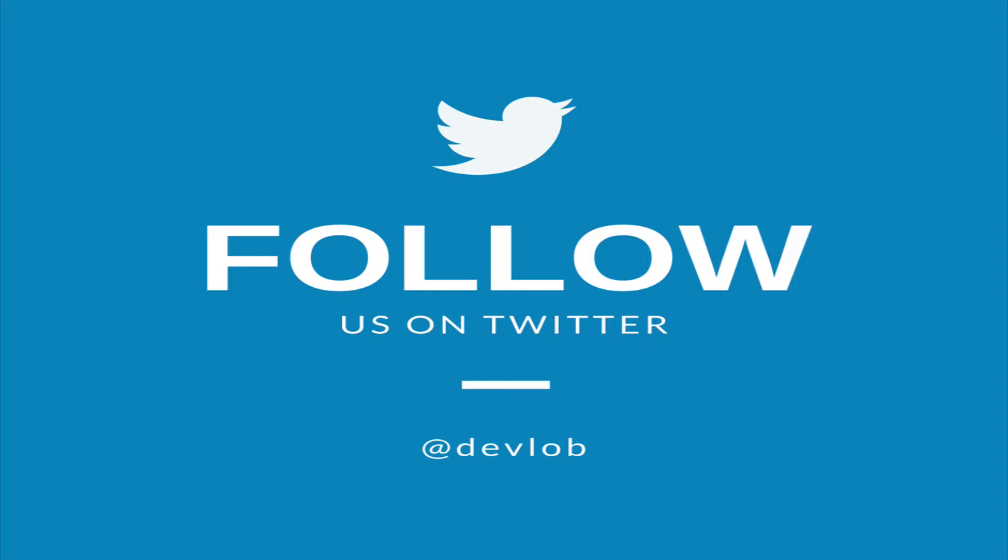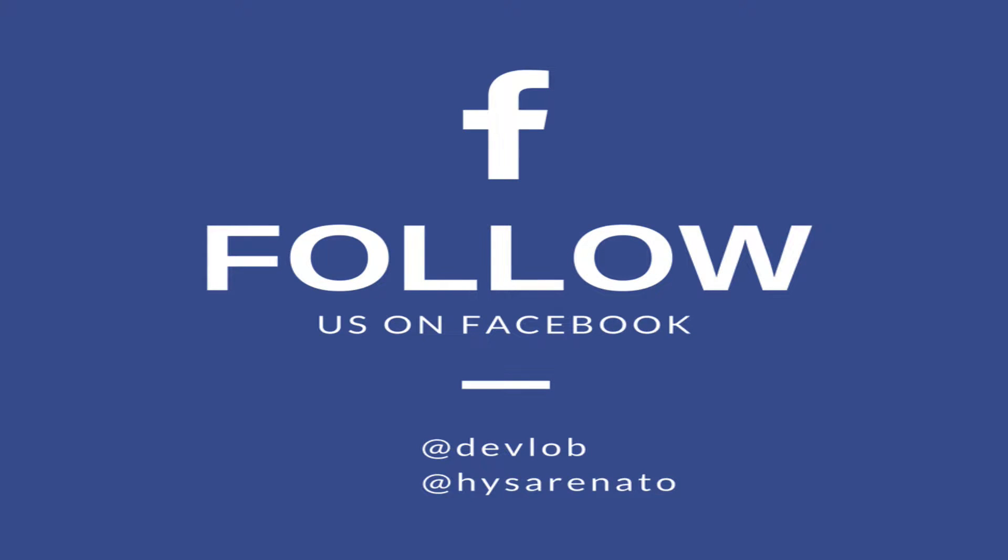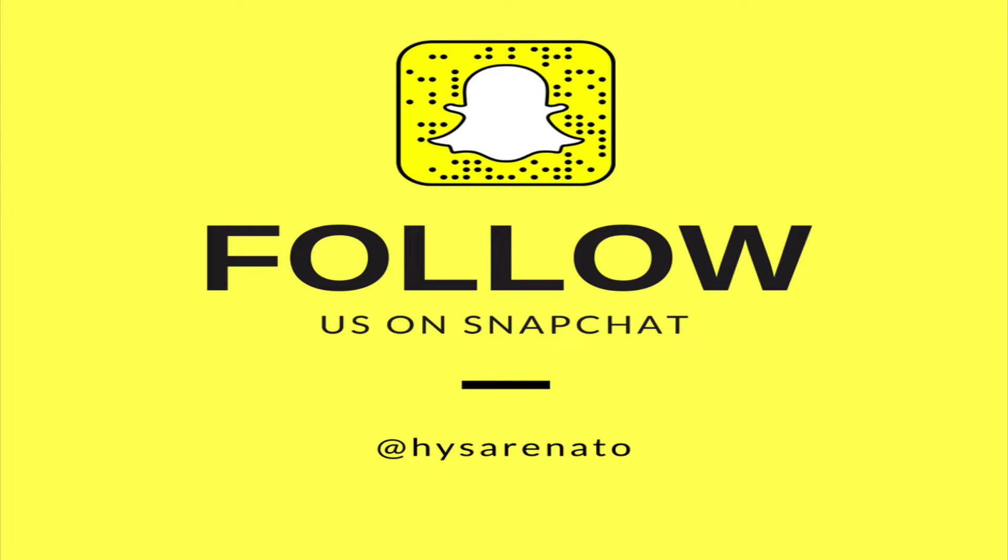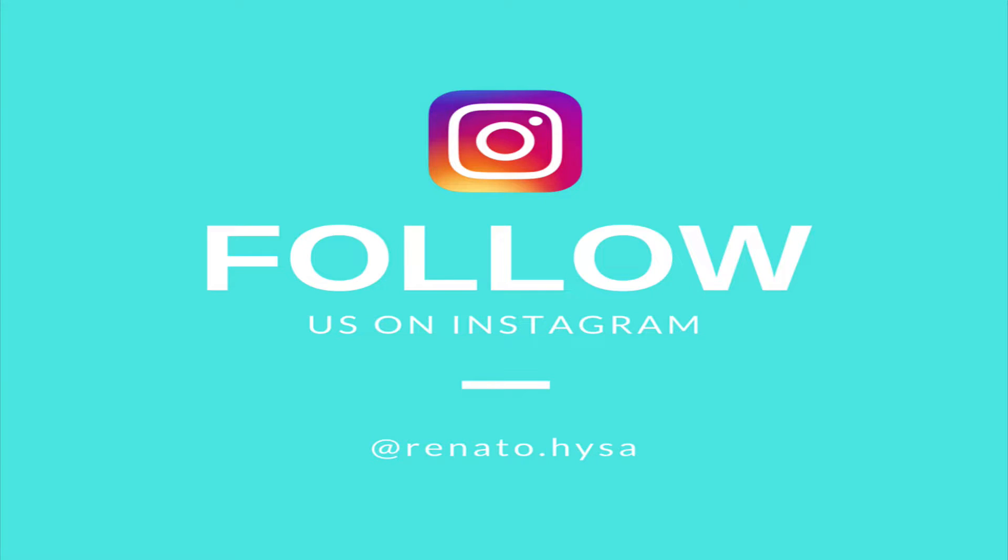Make sure you follow me on social media to get updates and ask me questions. Enjoy the video!